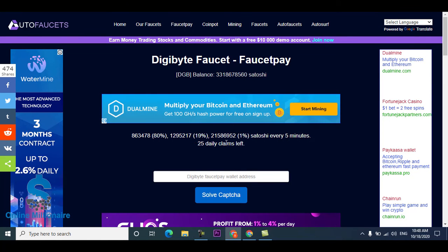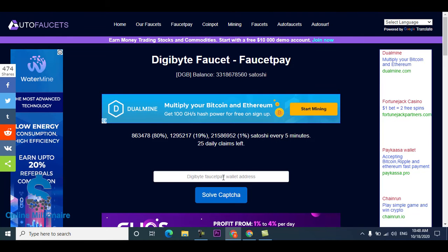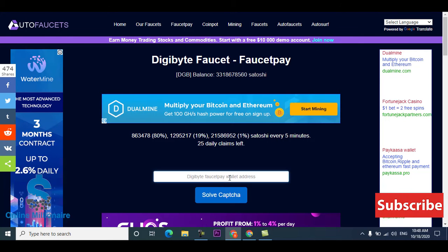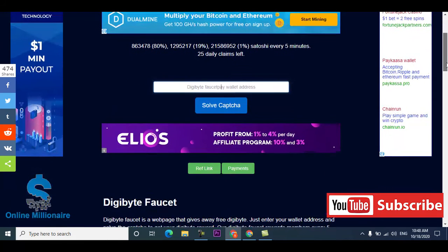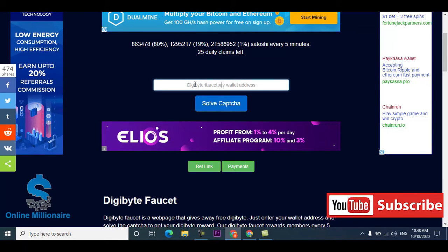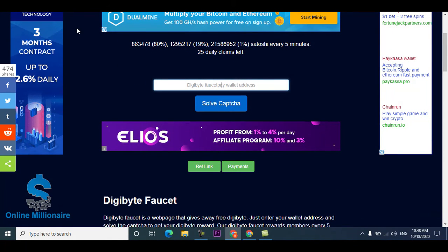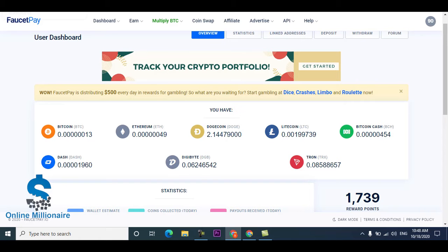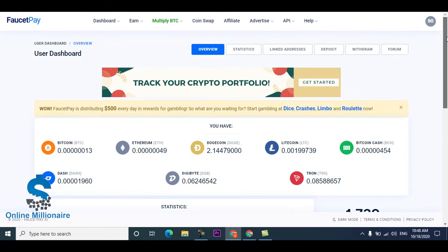Let's get started. This is the faucet website, available in description. This is Digibyte, Digibyte direct to FaucetPay account. If you have a FaucetPay account you can claim this. If you don't have a FaucetPay account, the link is in the description.